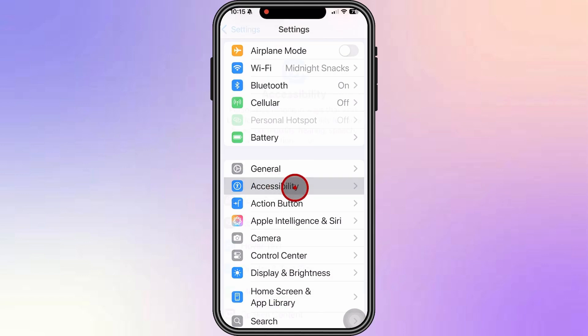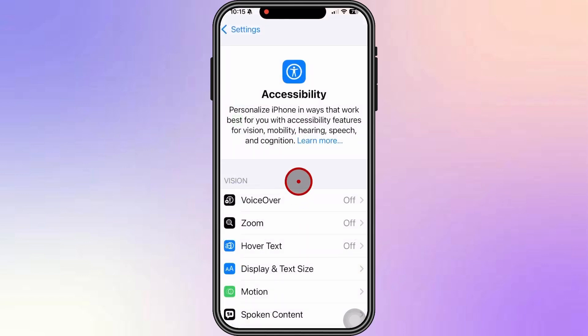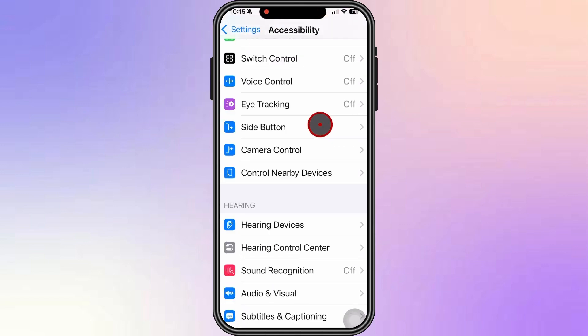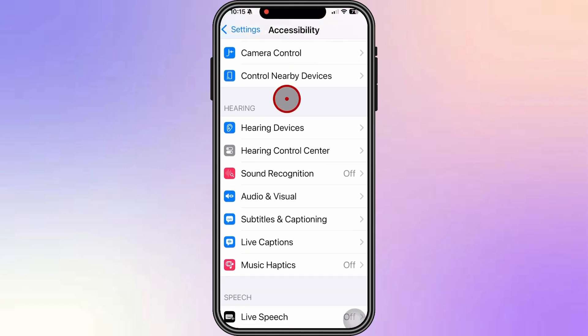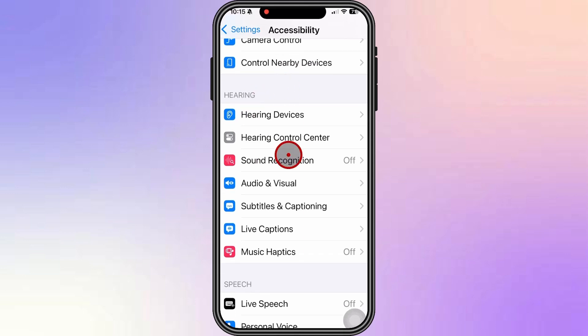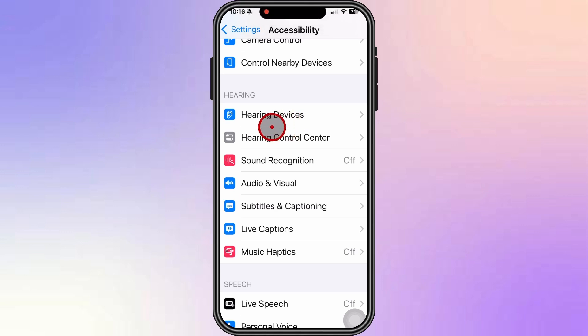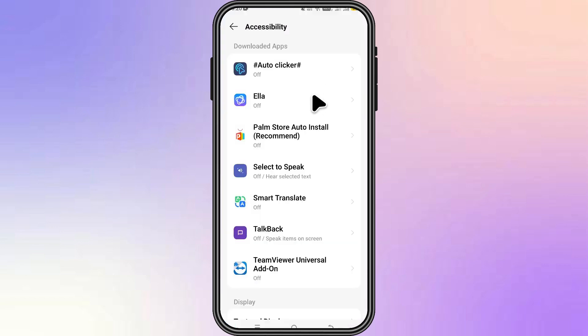Next, on your iPhone, head over to your Settings app, then click on Accessibility. Scroll down and on the Hearing section, depending on your carrier support, you should see the RTT or TTY setting. All you have to do is toggle it on.